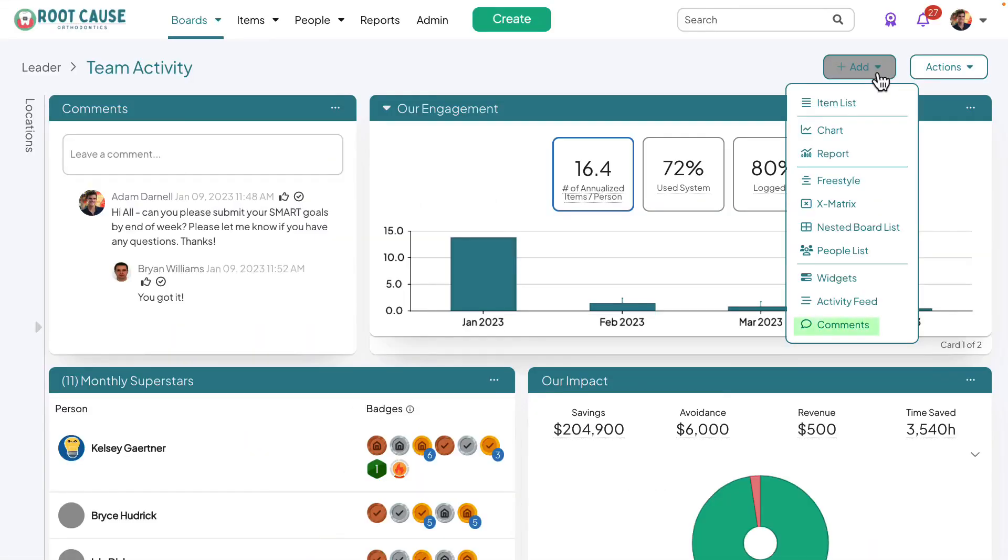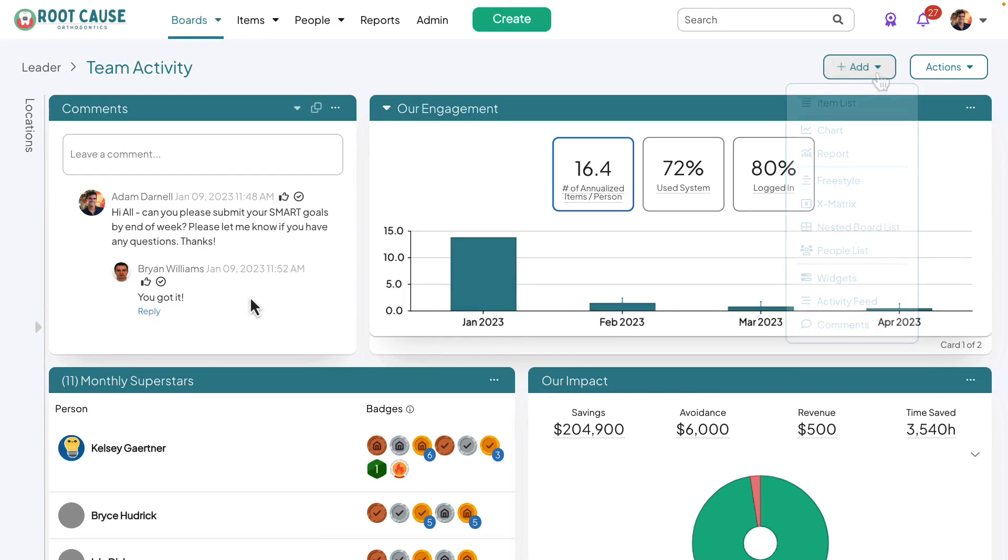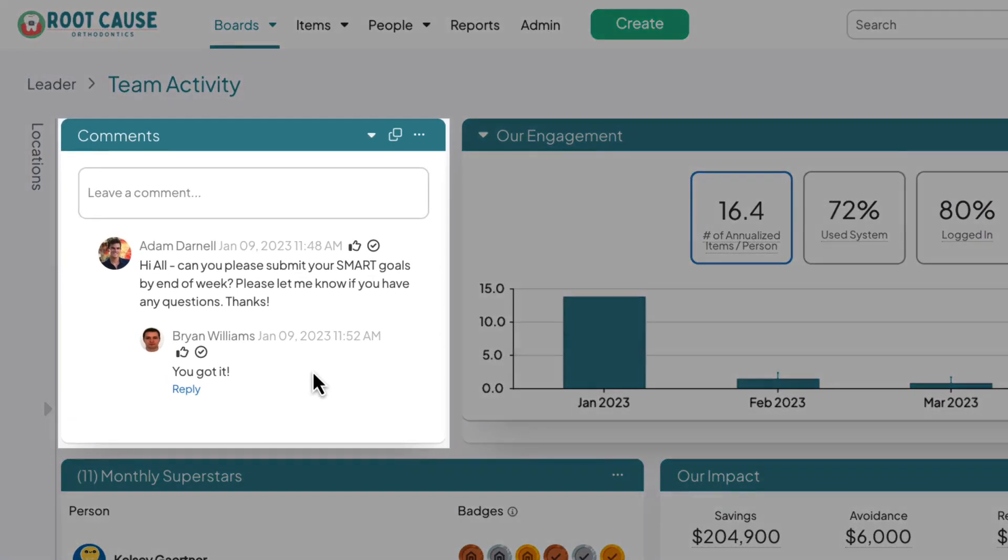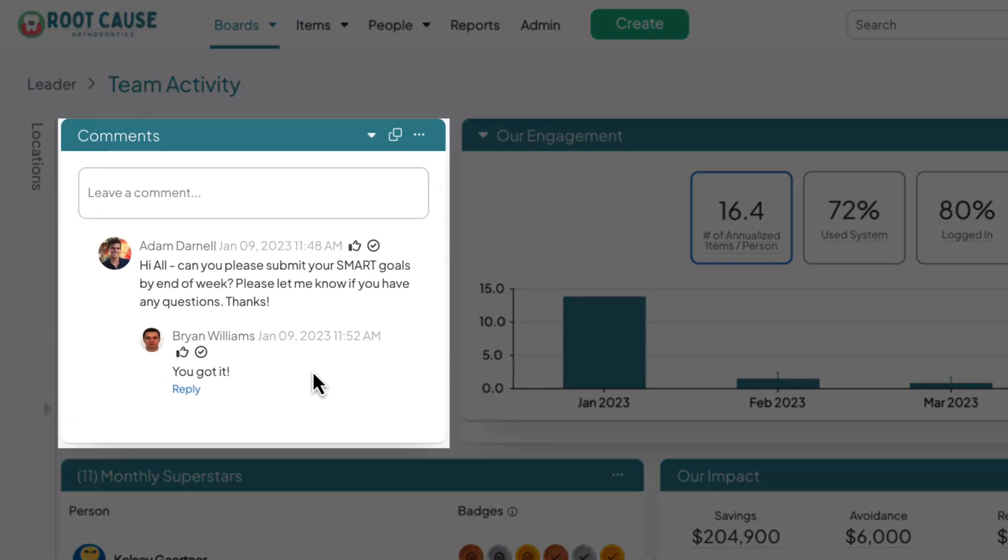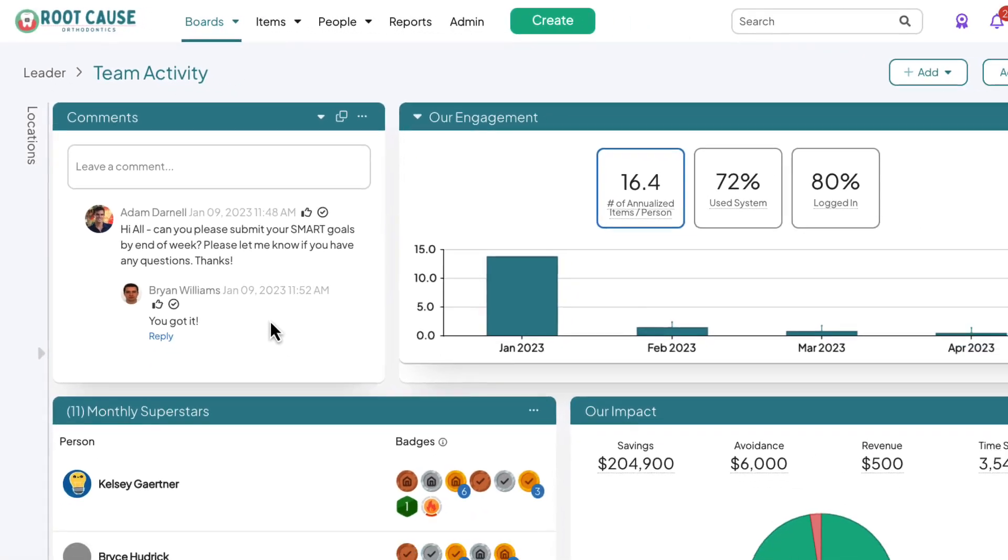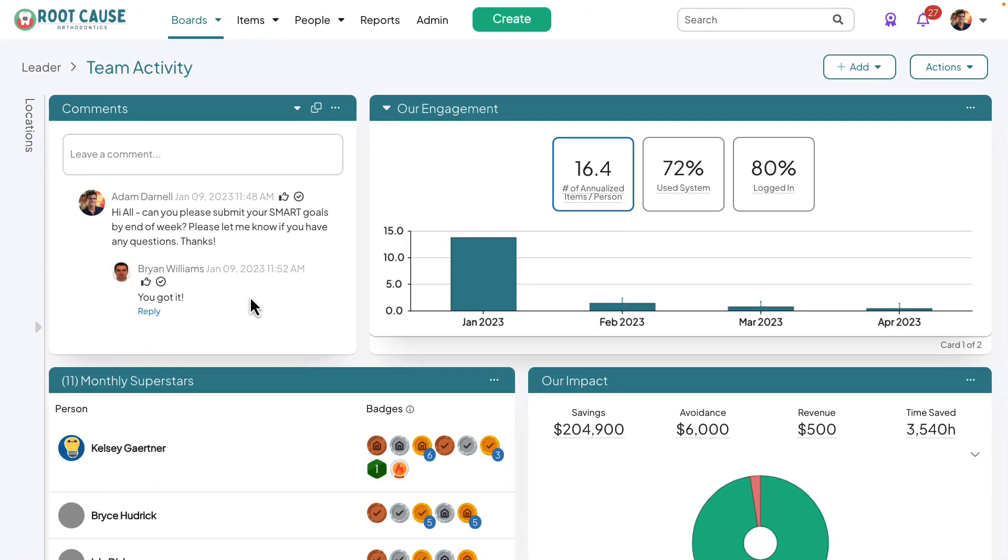A new card type is now available on boards. Comment cards provide a space for users to leave comments on a board. This is a great feature for providing huddle updates, announcements, and team recognition.